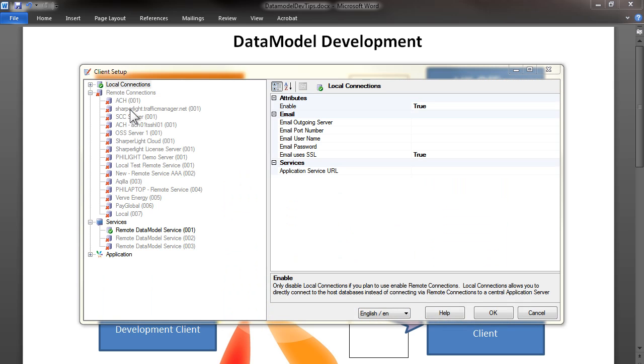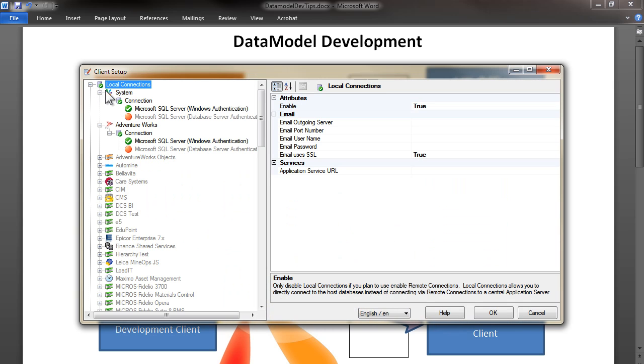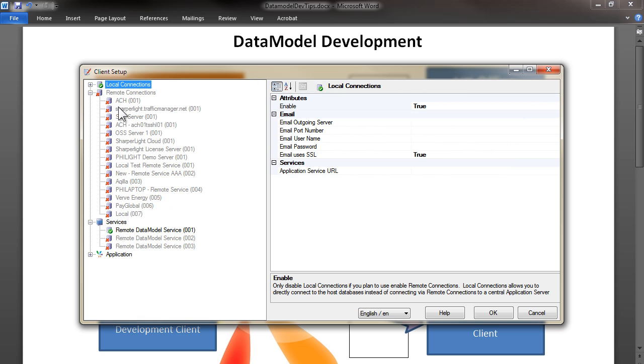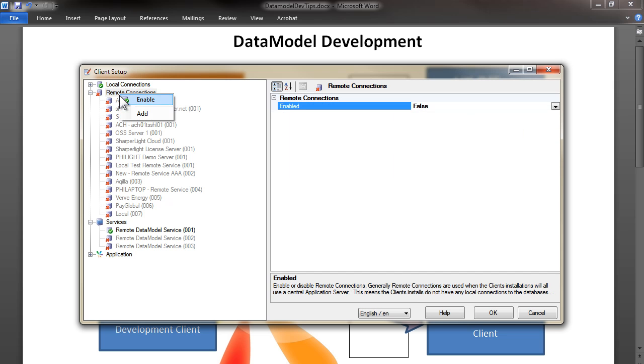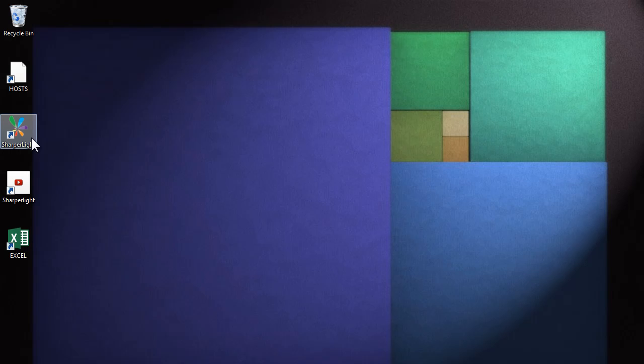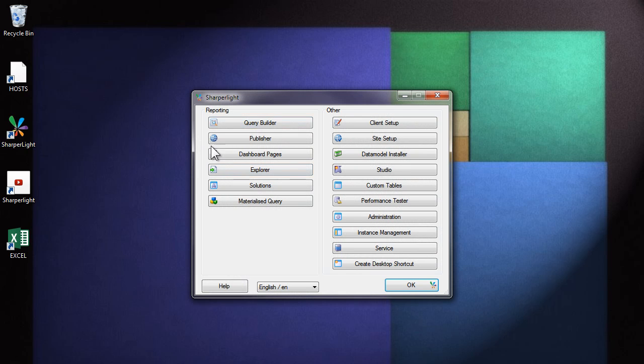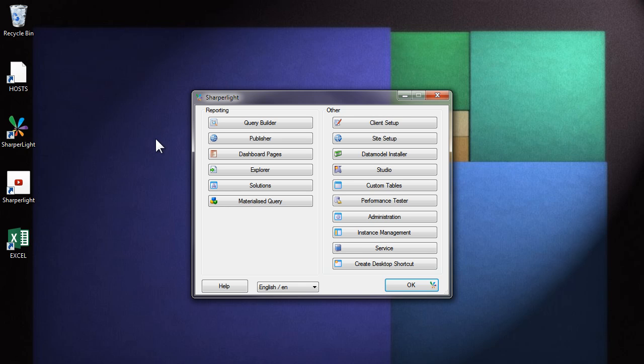In client setup, just confirm that you've got local connections to the various databases that are required and that you've disabled your remote connection. Once this is done, you're ready to start developing data models. I've made a shortcut on my desktop directly to the Sharperlite install directory. As a data model developer, you'll most likely want to do the same thing. This shortcut was made to the application's installation bin directory. From here, you can see studio.